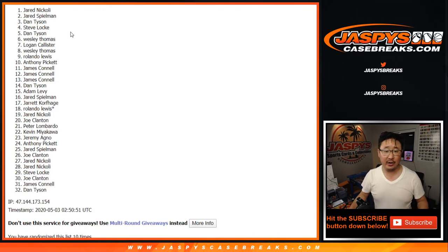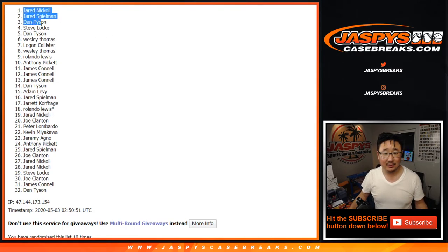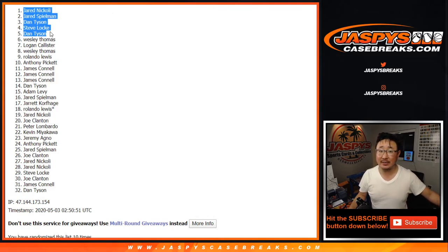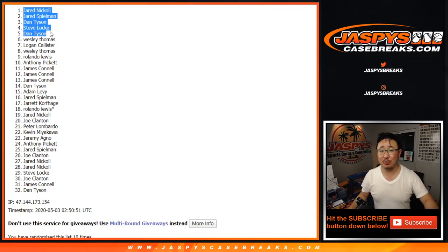There you go. So congrats to the five here. And thanks to everybody else for getting in. Joe for JaspiesCaseBreaks.com. We'll see you next time for the next break.